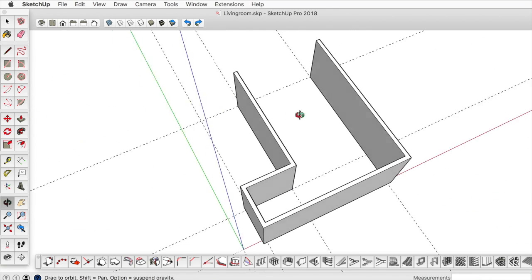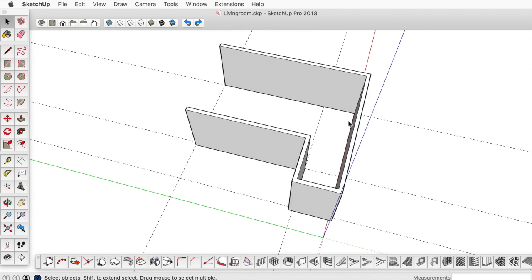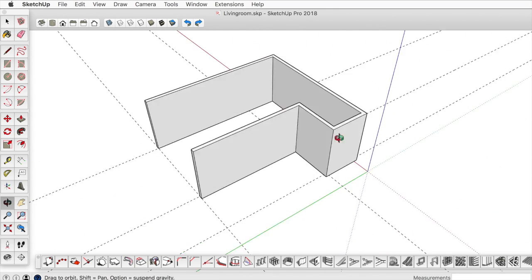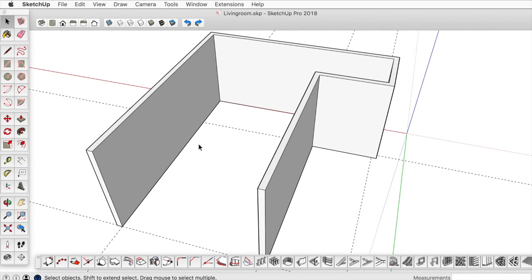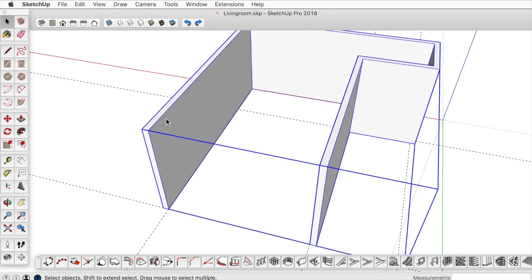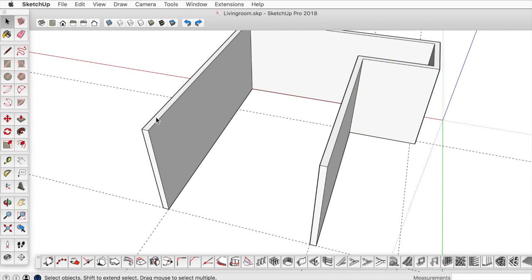Now with the wall created, I'm going to orbit around here to look at it from this way. It's essentially just created this all as its own separate group.